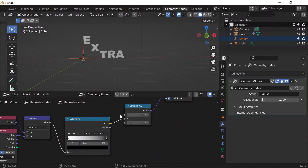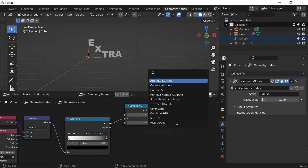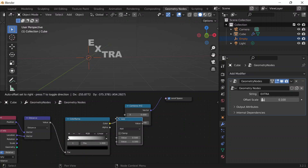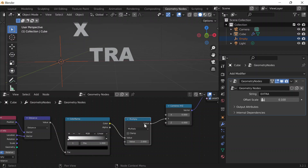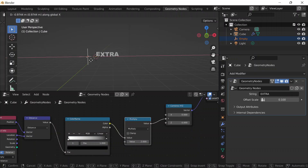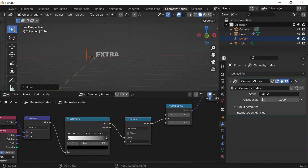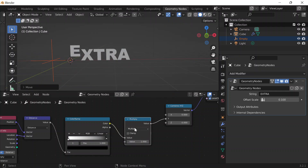To control how far it bounces, I'll do Shift+A, add a Math node right before the Combine XYZ, and change it to Multiply. If I set that value to 2, it increases the height at which the letters go. Doing G+X, it bounces a lot more compared to, say, 0.5. I'll leave it at 1 for now.